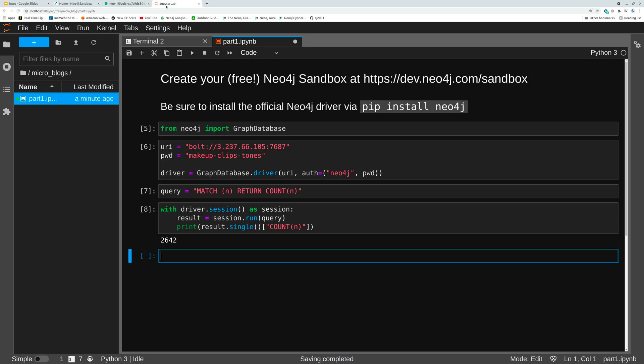Now I've shown this in Jupyter but you can also run this in Google Colab. Again you'll have to pip install the driver which is just using exclamation point pip install like normal.